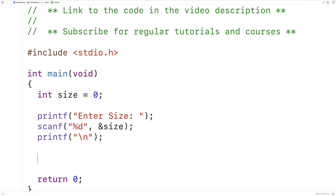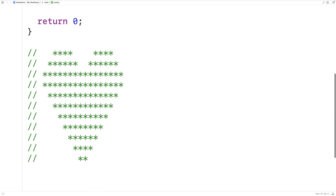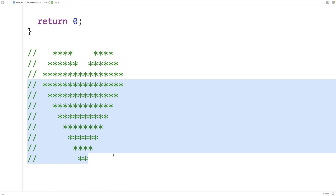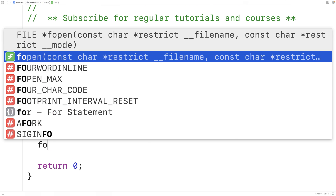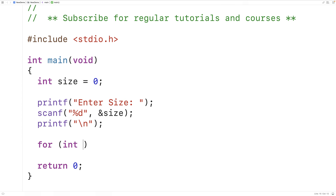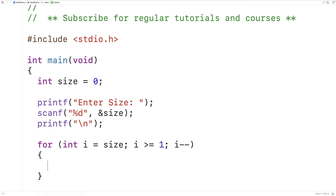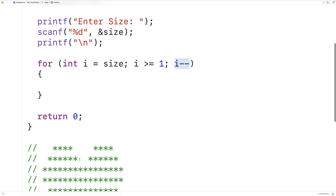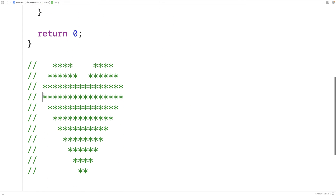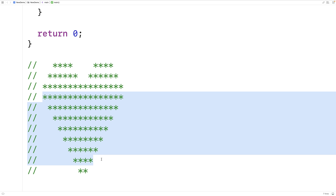Now the first thing we'll do, because it's easiest, is print out this downward facing triangle. So we'll say for int i is equal to size, i is greater than or equal to one, i minus minus. This outer loop is going from size all the way to one, decrementing by one each time, and it's going to be the logic for printing out each row.